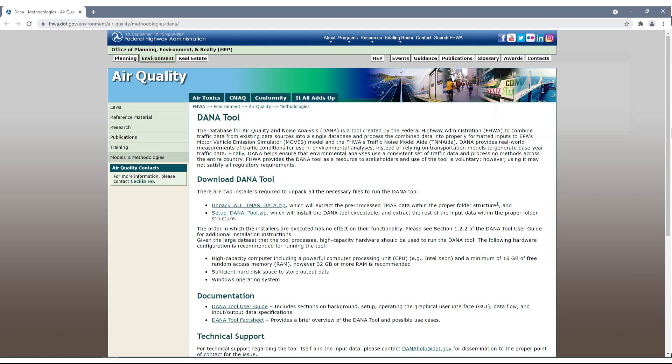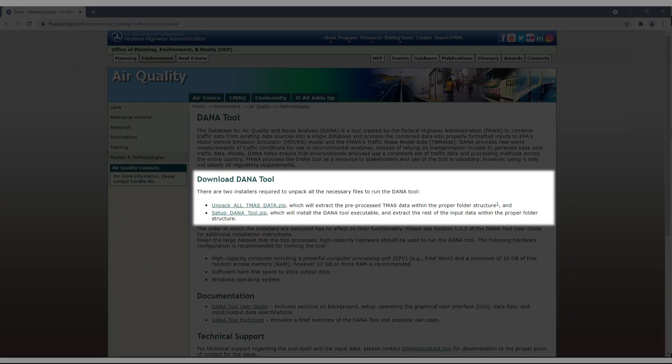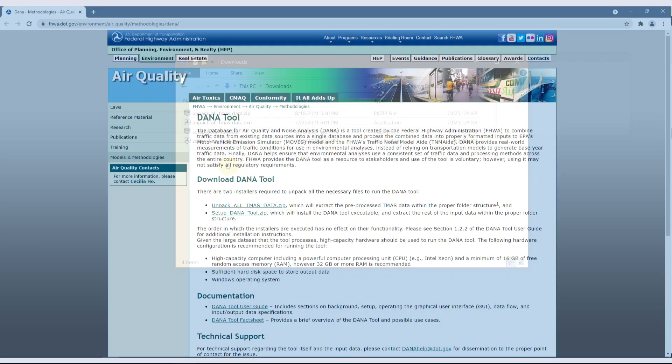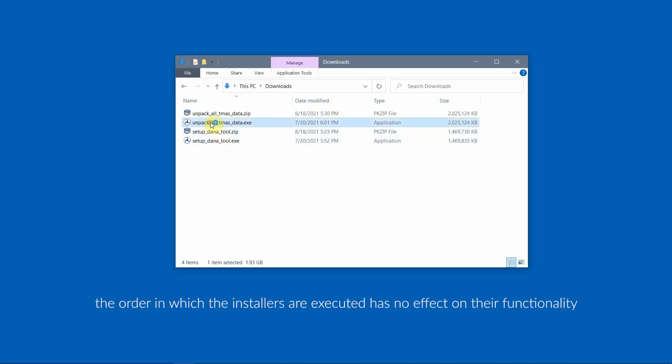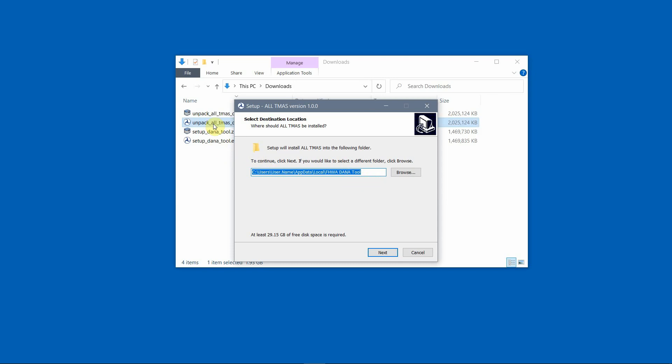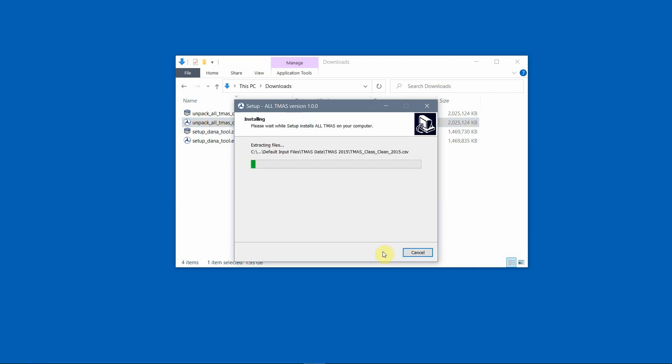To obtain the tool, visit the Dana website and download the two installers: unpack all TMAS data and set up DanaTool. When downloaded, double-click on the unpack all TMAS data executable and follow the prompts in the wizard to extract the pre-processed data into the DanaTool folder structure.